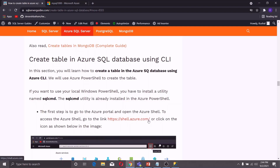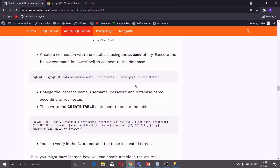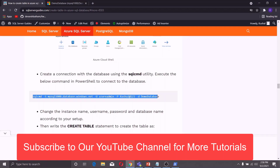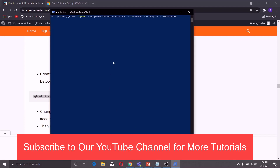For creating a table in the Azure SQL Database using PowerShell, you will need a utility called sqlcmd. This utility is already installed in the Azure PowerShell, but if you want to use your Windows PowerShell, you have to install this utility. I have already installed it in my Windows PowerShell. Let me open the PowerShell, copy this query, and paste it to create a connection with the database. The connection is created.